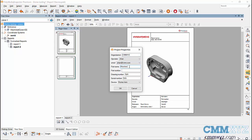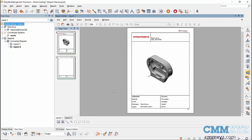I'll type in a part name and part number, and for device I have the choice between Romer arm and CMM — whichever applies. Let's hit OK and you'll see that populate on the bottom of my cover page. There we go, so that worked. Now I'll show you how it's done.